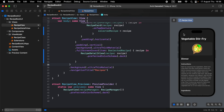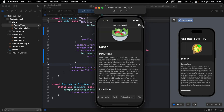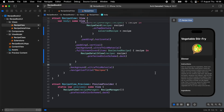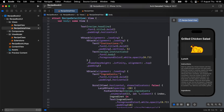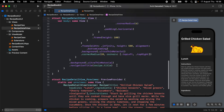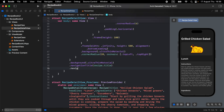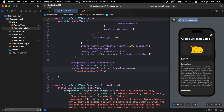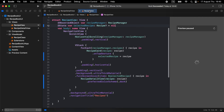Go to RecipeDetailPage and add an @Environment dismiss property for dismissing. Then add a navigationBarItems modifier with a trailing button using the system image x.mark.circle.fill. When the user taps this icon, call dismiss. Now we have the close button displayed.